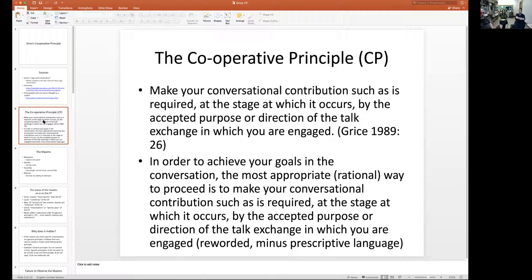The general idea is that when you are talking to someone in a conversation, you should contribute to the conversation in a very specific way — as required by the accepted purpose of the talk exchange in which you're engaged. That's a very complicated formulation, but once you understand exactly what he's saying, it actually becomes fairly clear.